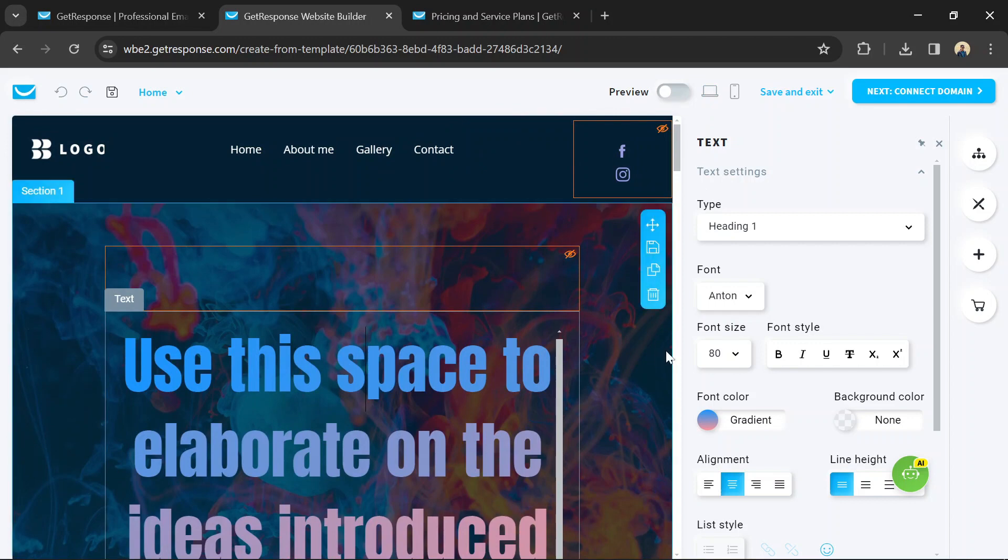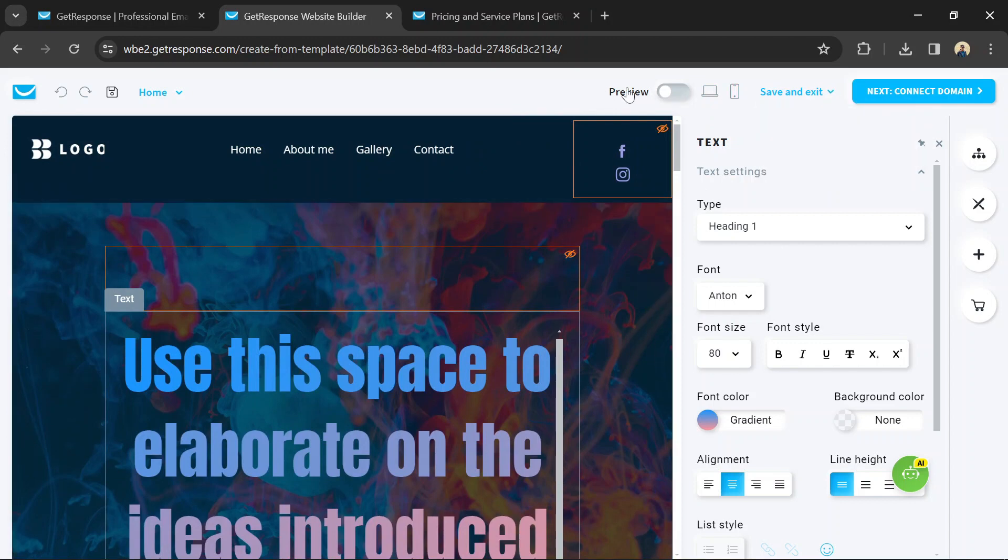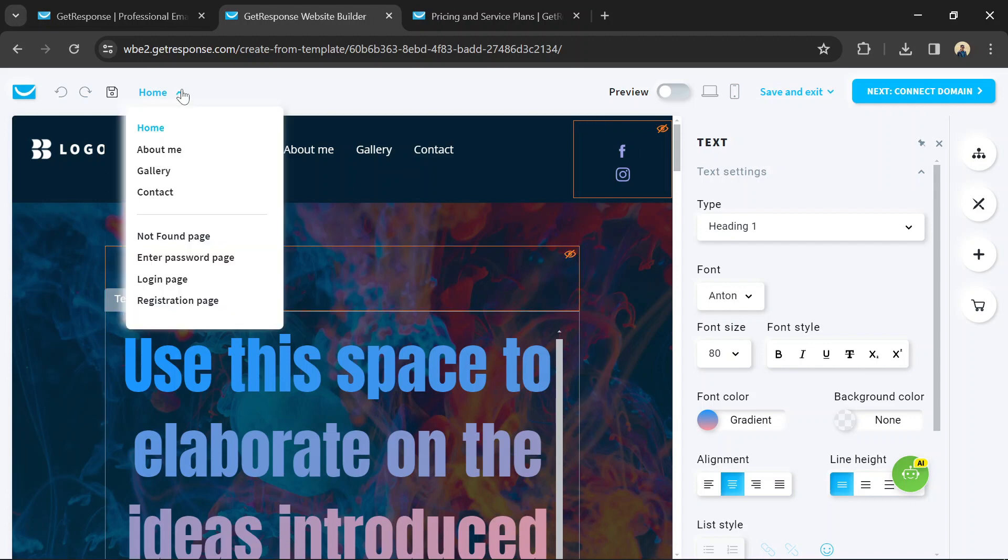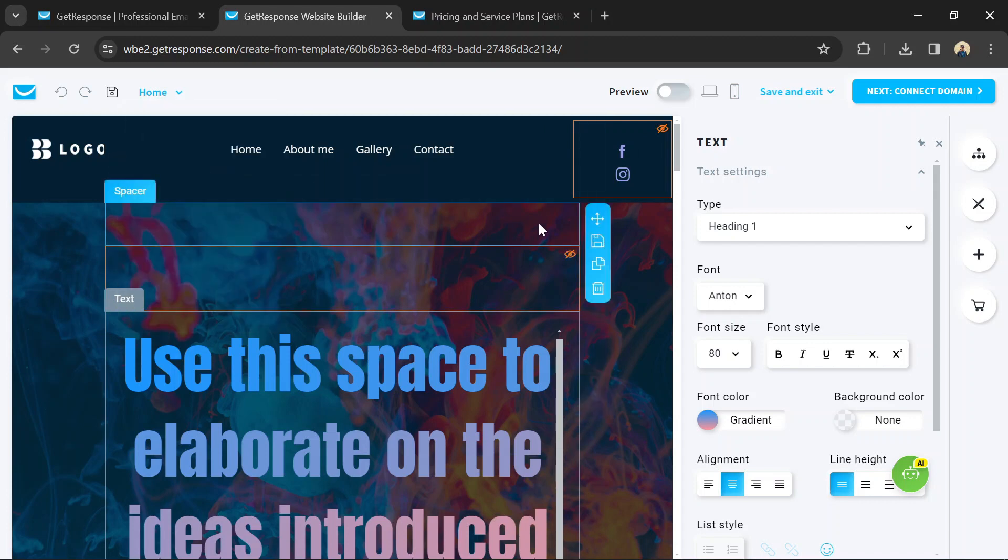Once you're happy with the design and content of your website, preview it to see how it will look to visitors. Make any final adjustments if necessary, then publish your website to make it live.